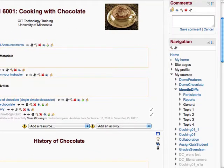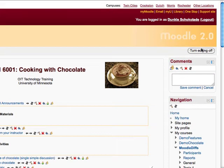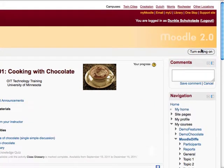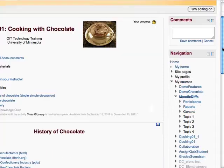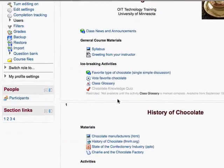Now if I turn the editing off to clean up the screen a little bit, you can see that there are some conditions displayed for the Chocolate Knowledge Quiz.